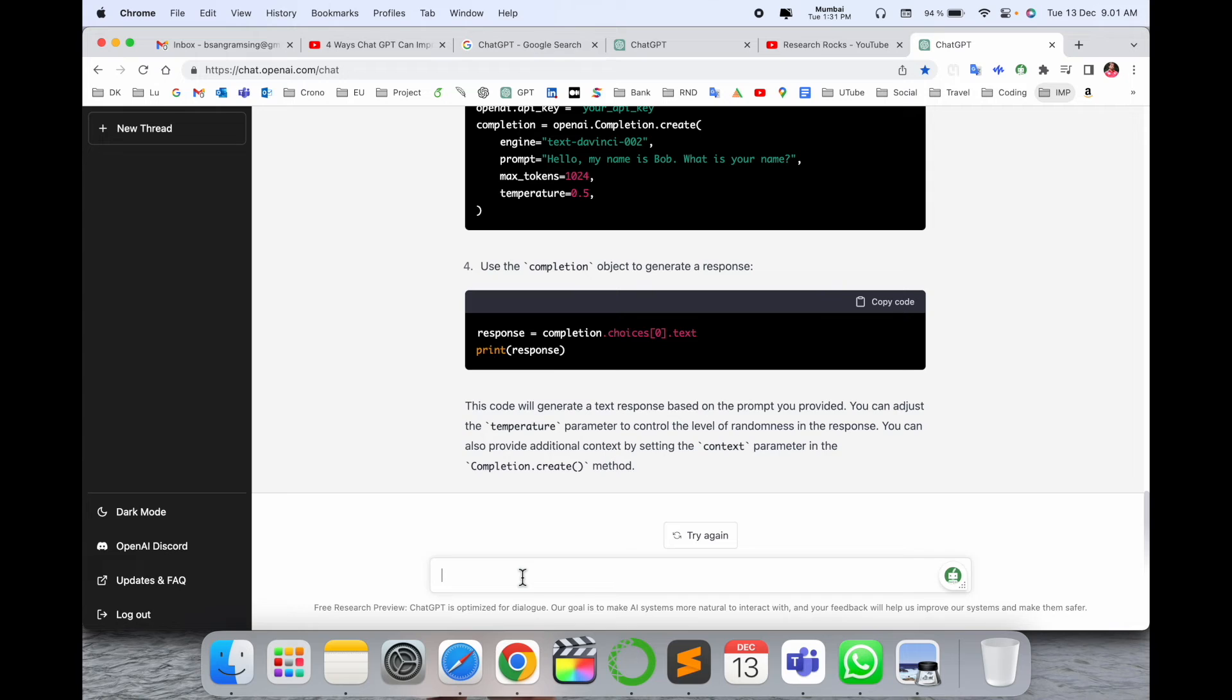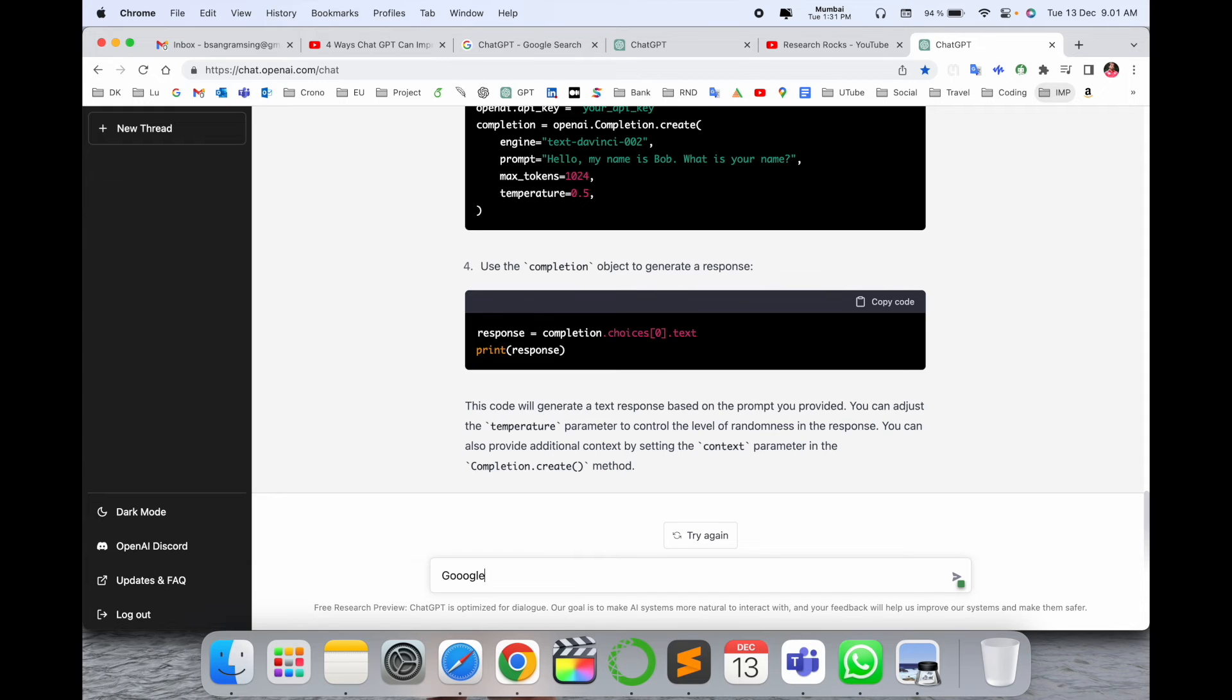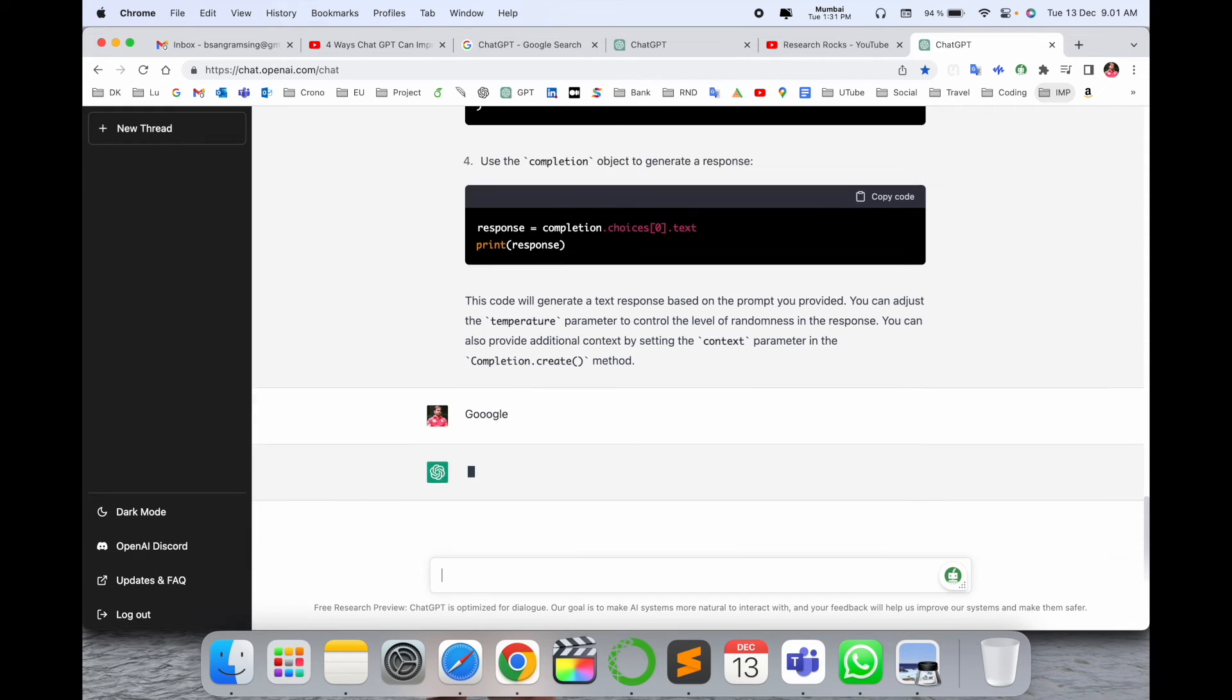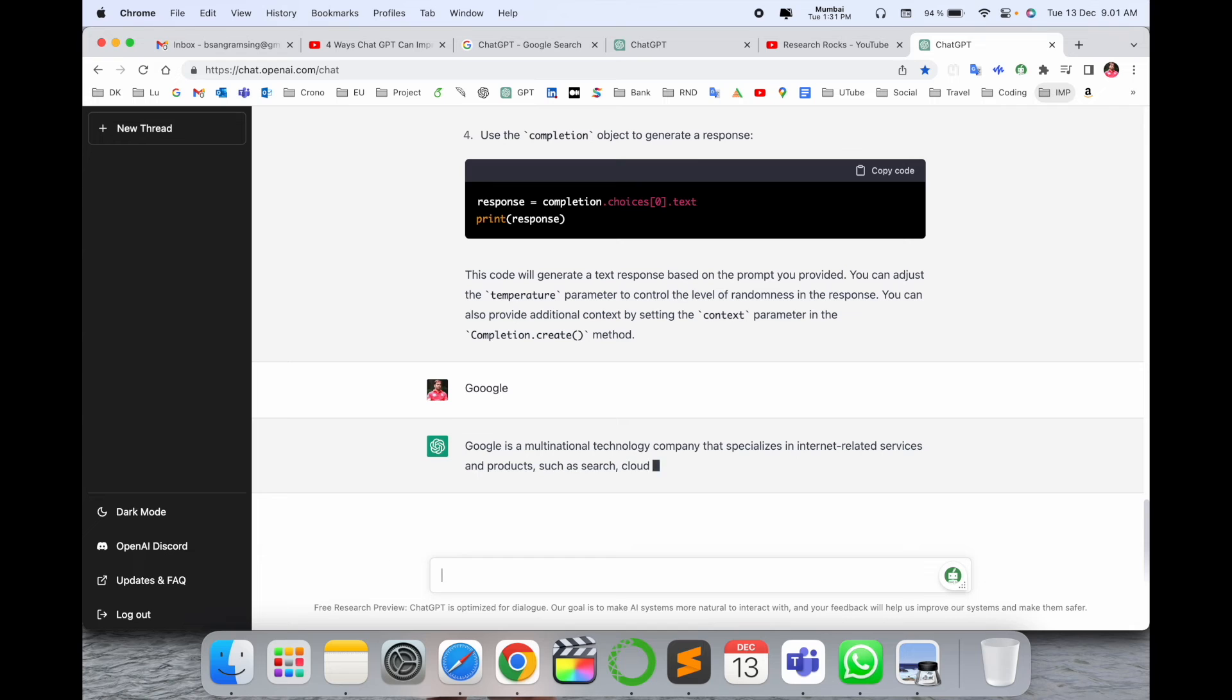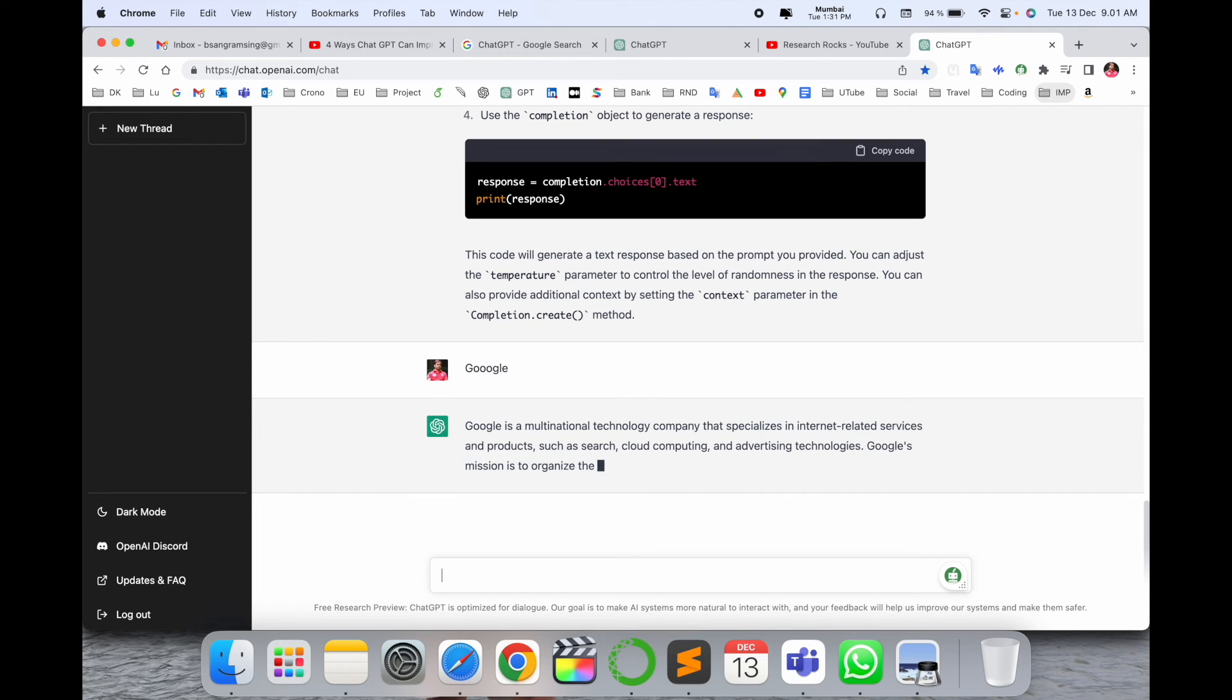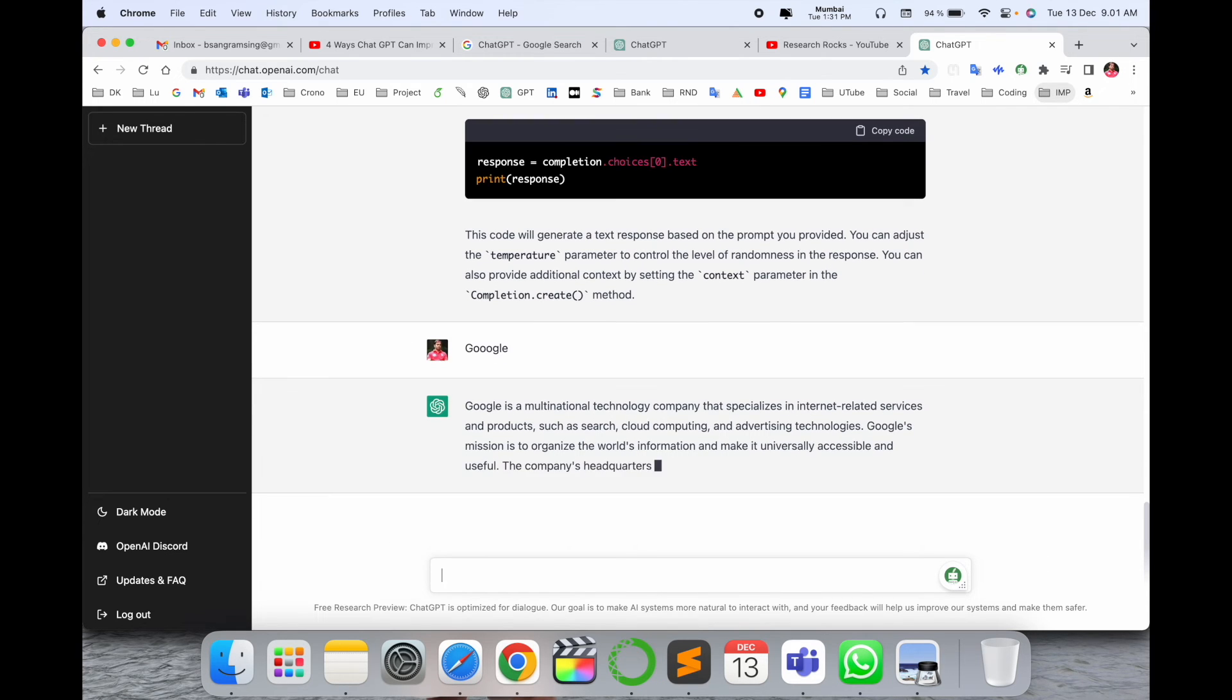You just ask a question and you receive the best information. Let's see here - I'll type 'Google' and just enter.